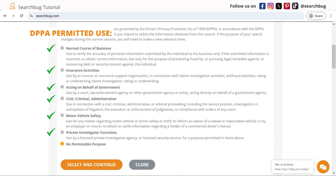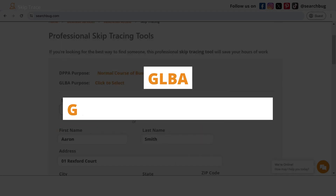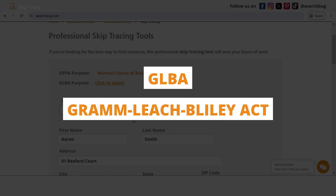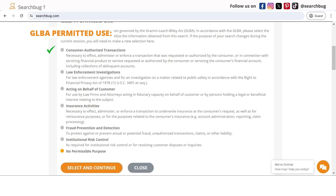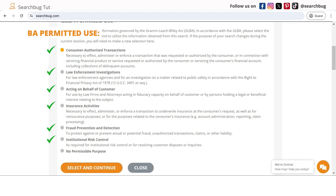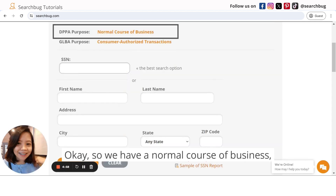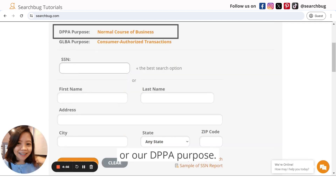Additional DPPA permitted uses include actions related to the GLBA — the Gramm-Leach-Bliley Act — and they are the following: consumer authorized transactions, law enforcement investigations, acting on behalf of the customer, insurance activities, fraud prevention and detection, and institutional risk control. For our example, we have normal course of business for our DPPA purpose and consumer authorized transactions for our GLBA purpose.